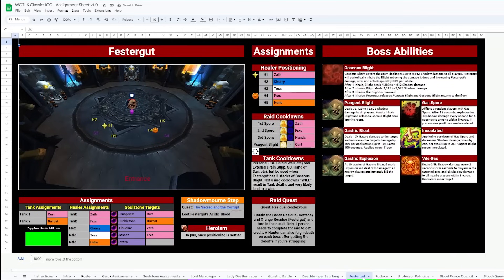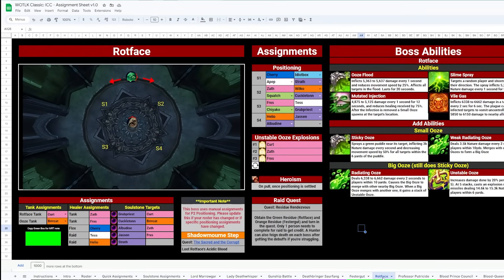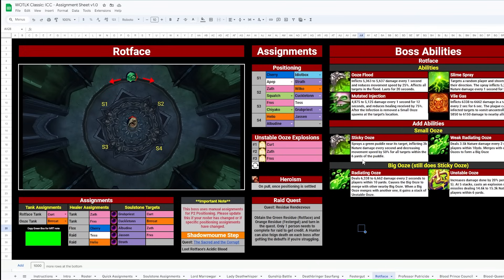On to Festergut, we've got healer positioning assignments and raid cooldowns for the spores, not too bad. Same with Rotface, a positioning map to help you sort that out, as well as assignments listed, and then Unstable Ooze Explosion assignments, should you want to use those.